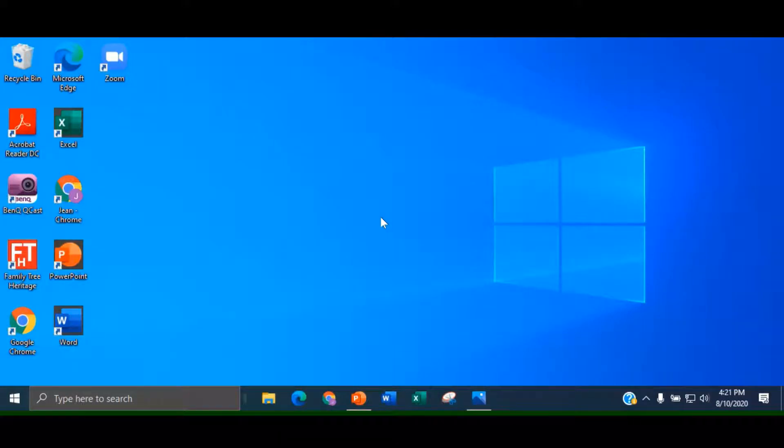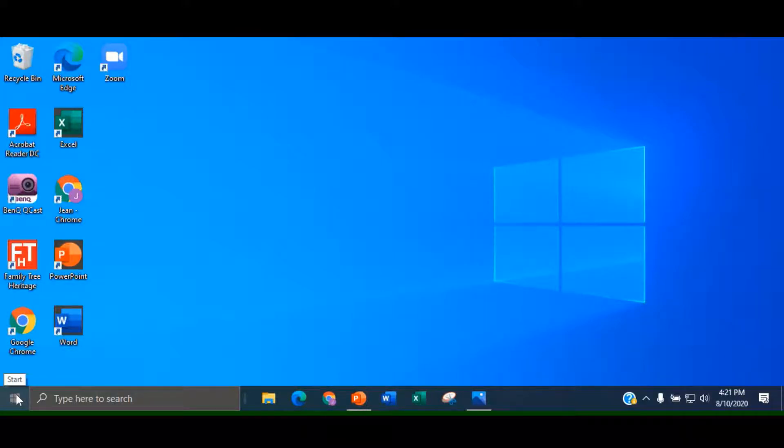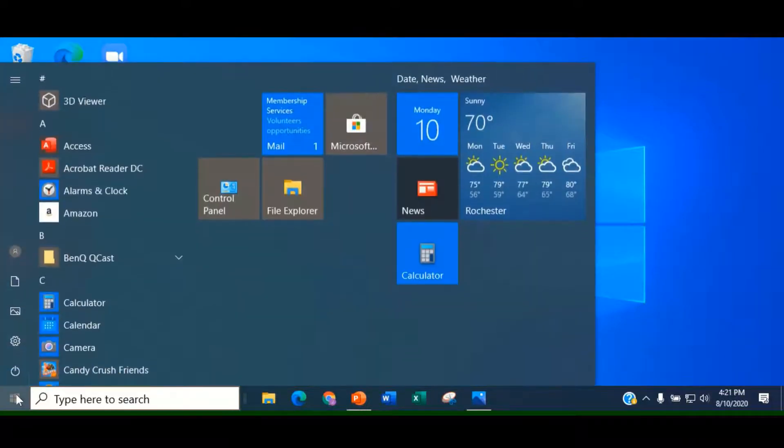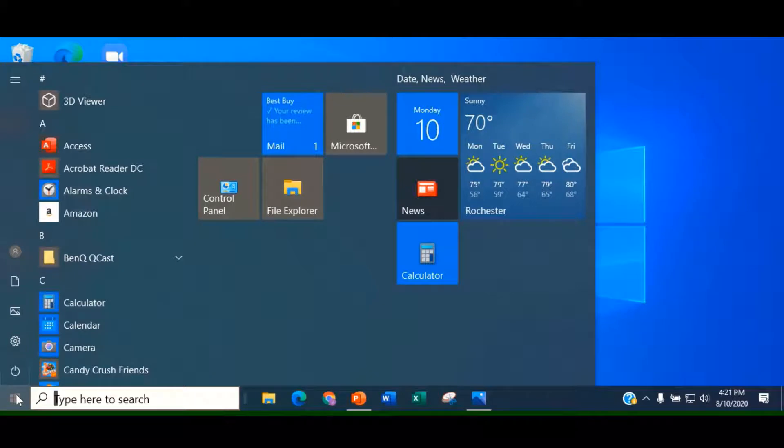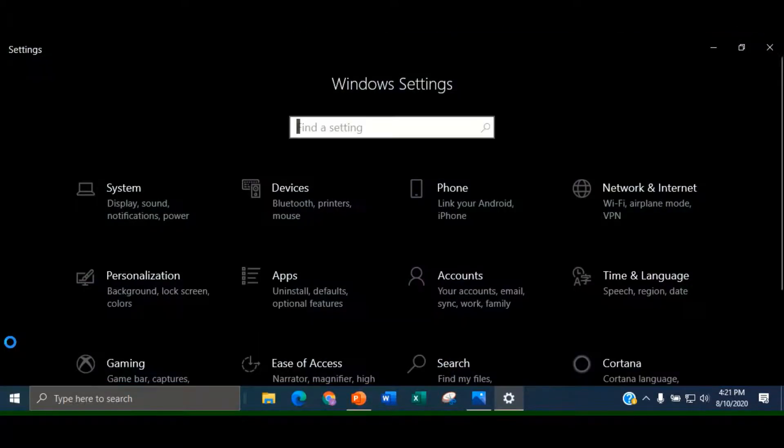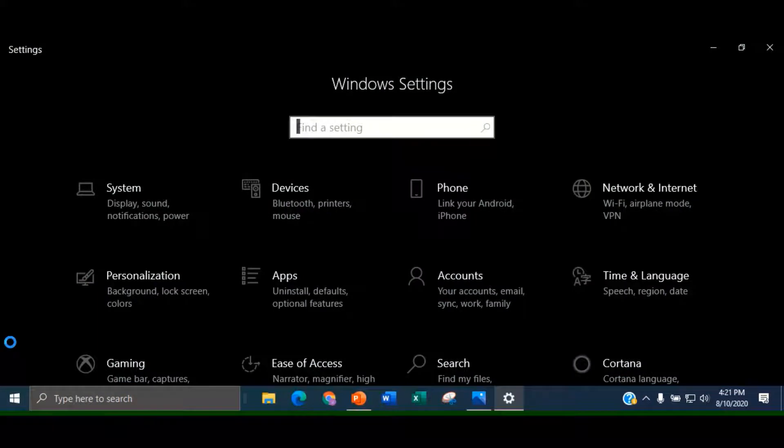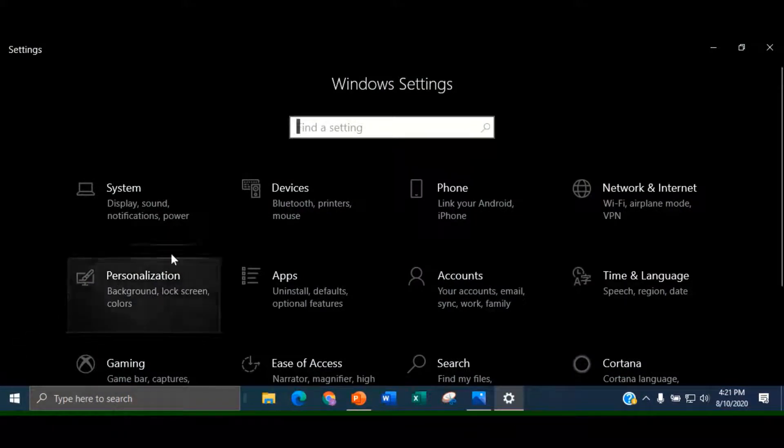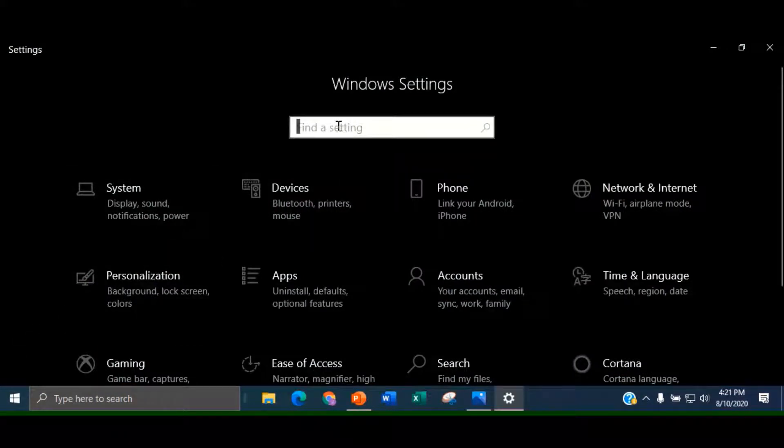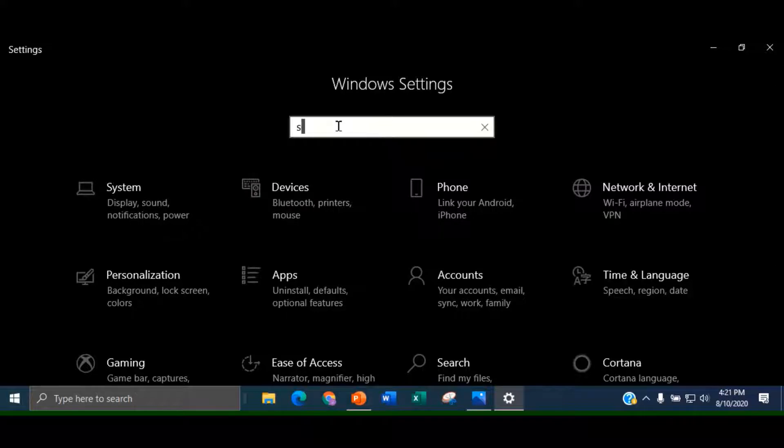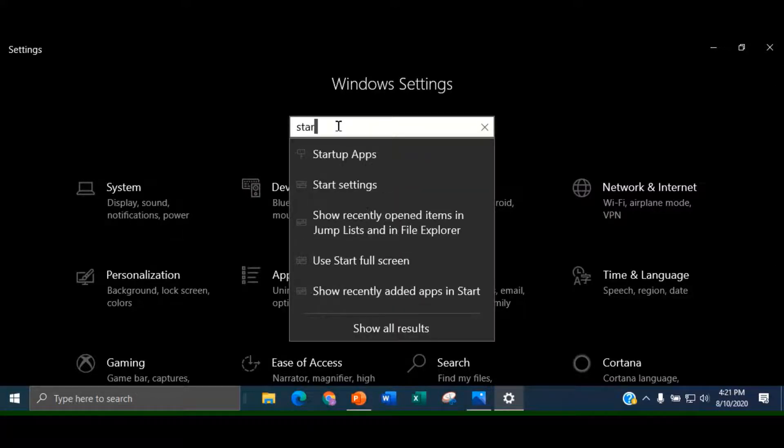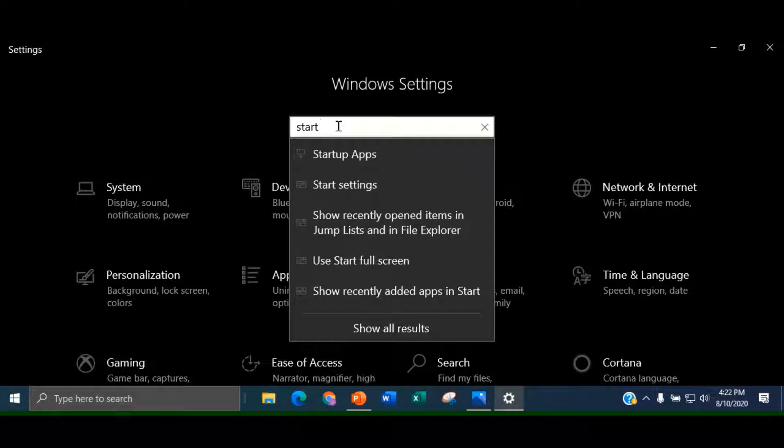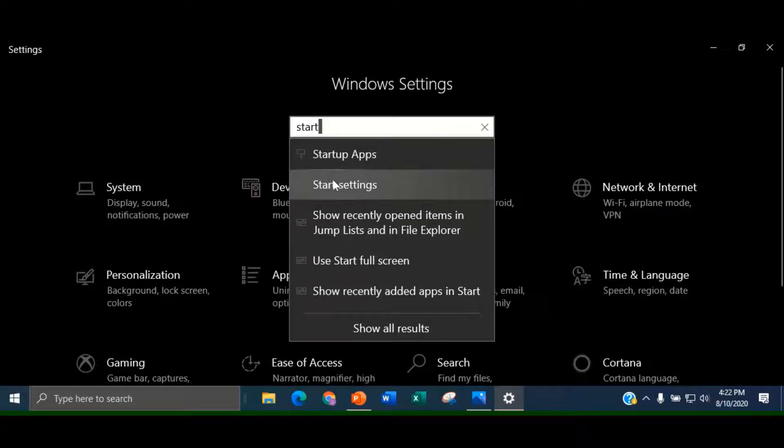To do this, click on the Windows icon to open the Start Menu. Click on the Settings icon, which looks like a gear. Type Start in the search field, and from the drop-down list, choose Start Settings.